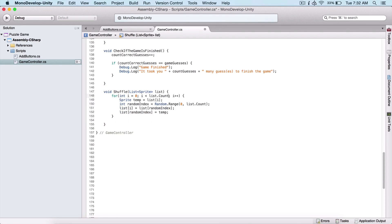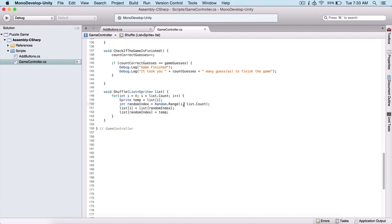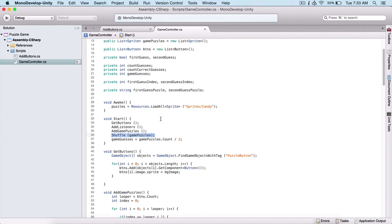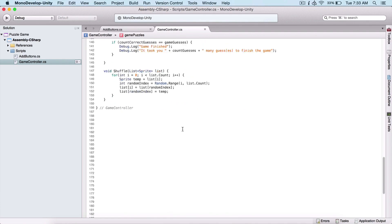Practically what we are doing: we are getting a reference to the element at list[i]. We create a random index between i and list.Count — not zero, it needs to be between i and list.Count, so make sure you type i instead of zero. This creates a random index not including list.Count itself. We assign the element at randomIndex to list[i] and our temp back to that index, which shuffles our elements. And we also need to call Shuffle in our Start function, passing gamePuzzles to randomize our game.